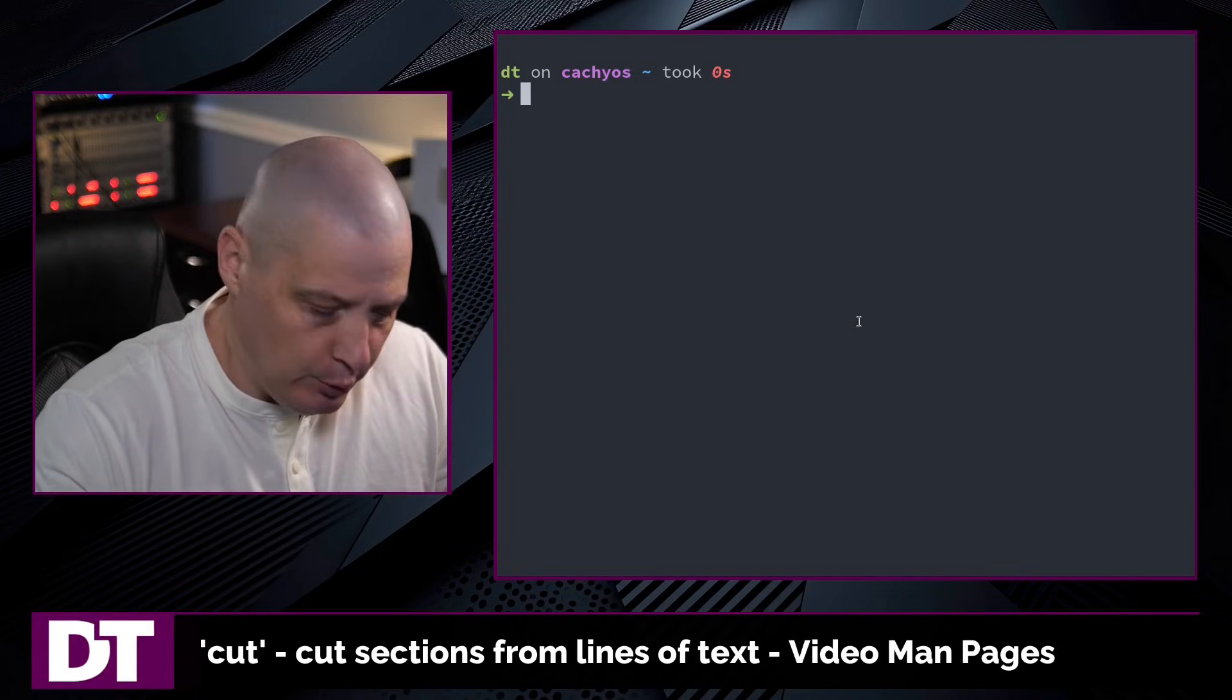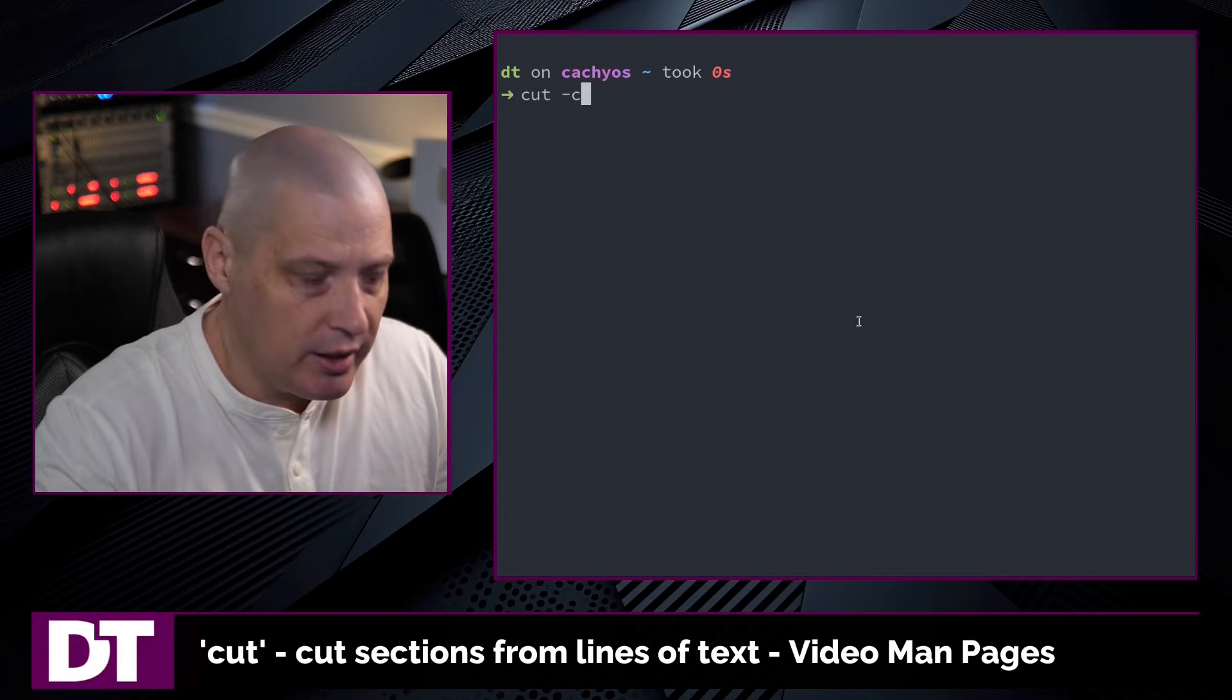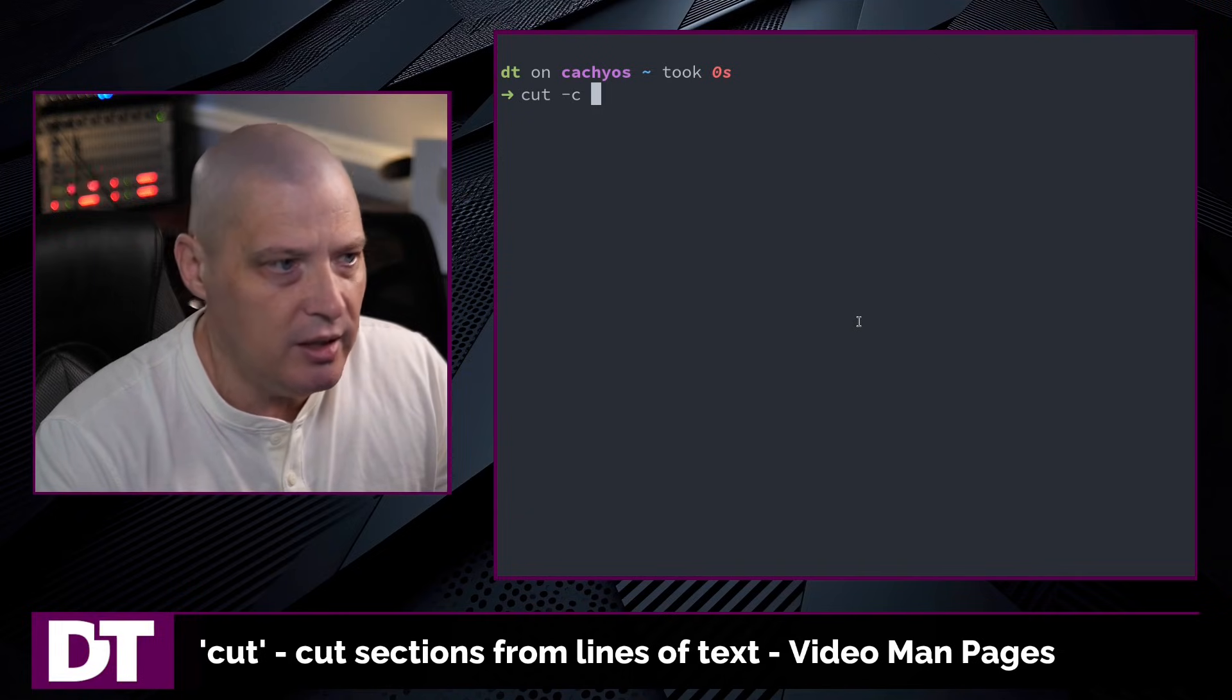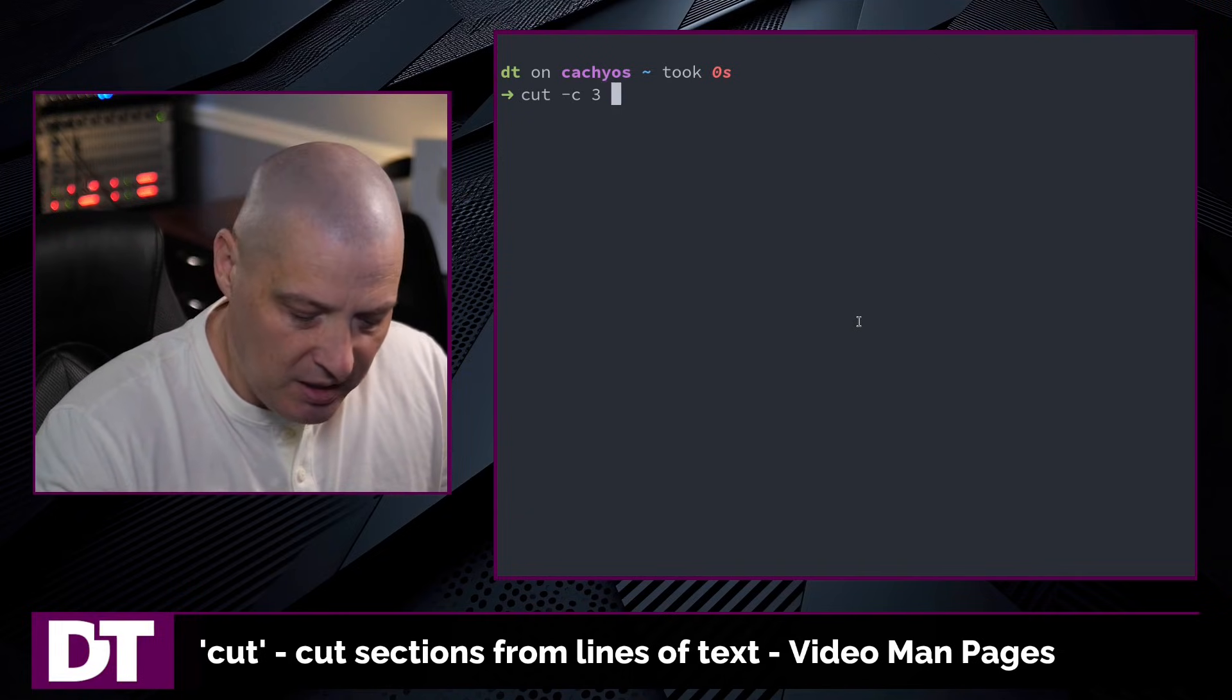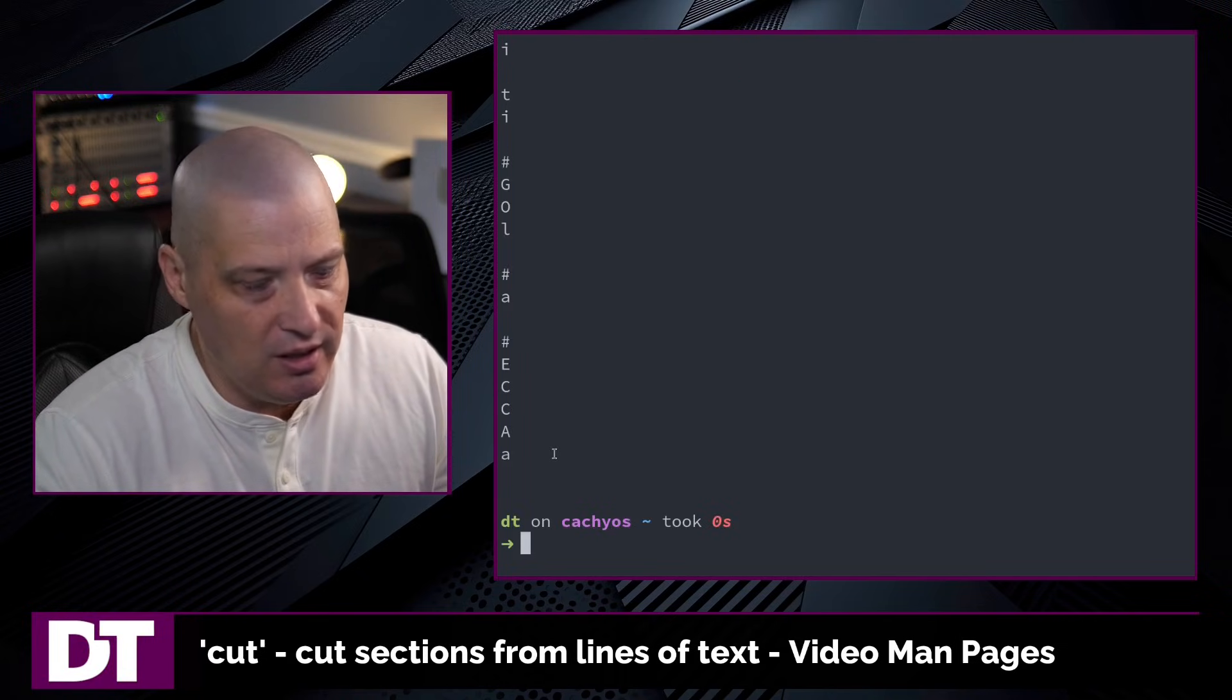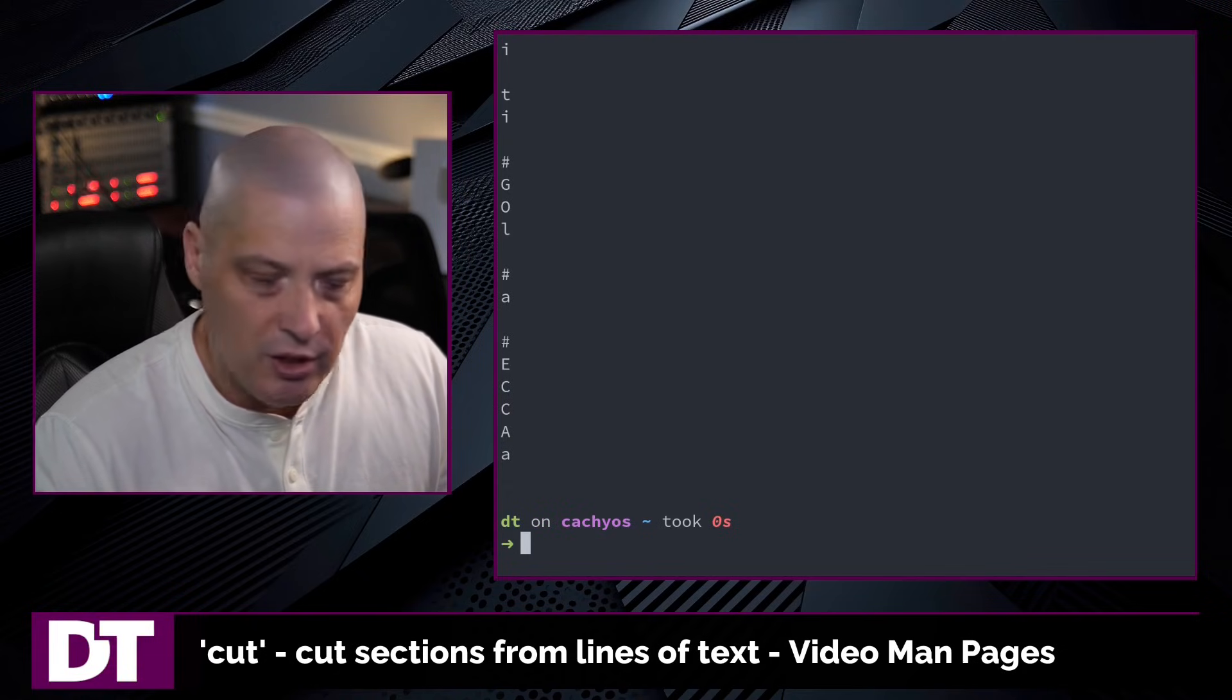The basic way you use cut is you could do something like cut -c for a character and tell it which character you want to grab from each line of a file. For example, I could cut -c 3 and pull the third character from each line of my bash rc. And it just printed out every line of my bash rc, but it only printed character 3 from each line.